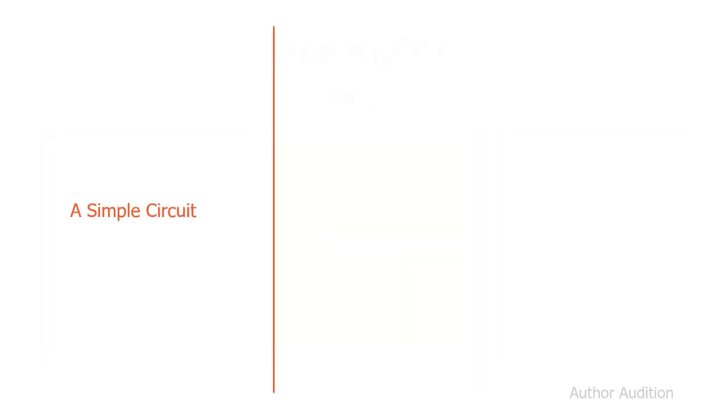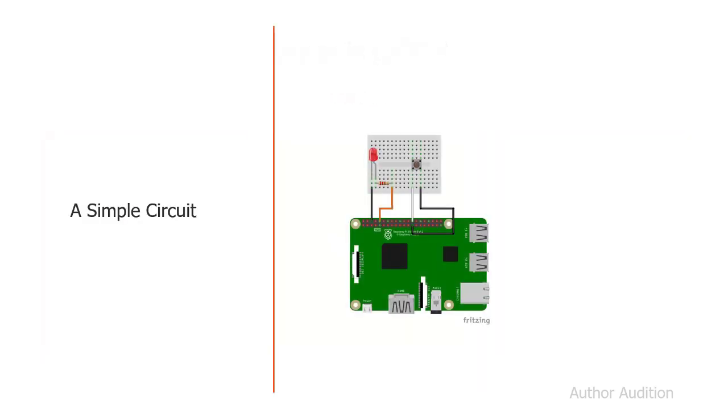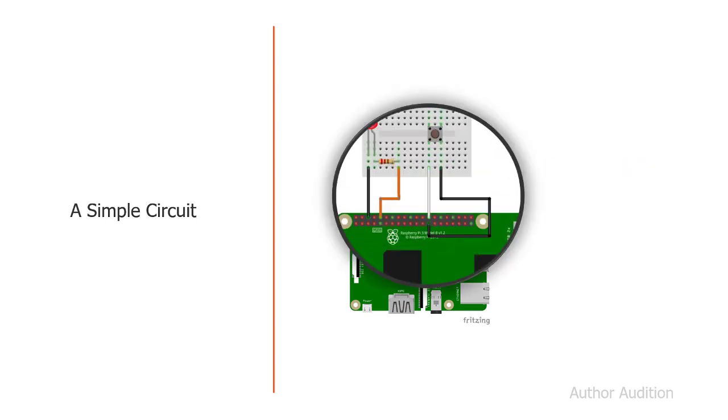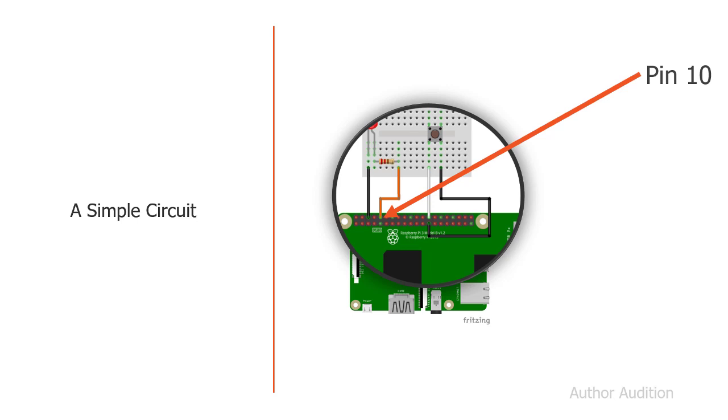Let's look at a simple circuit. Here we have an LED, a resistor, and a button. The LED is connected to pin 10 on our Raspberry Pi through a resistor. The other side of the LED is connected down to ground. The button is connected to pin 26, and once again, the other side is connected to ground.